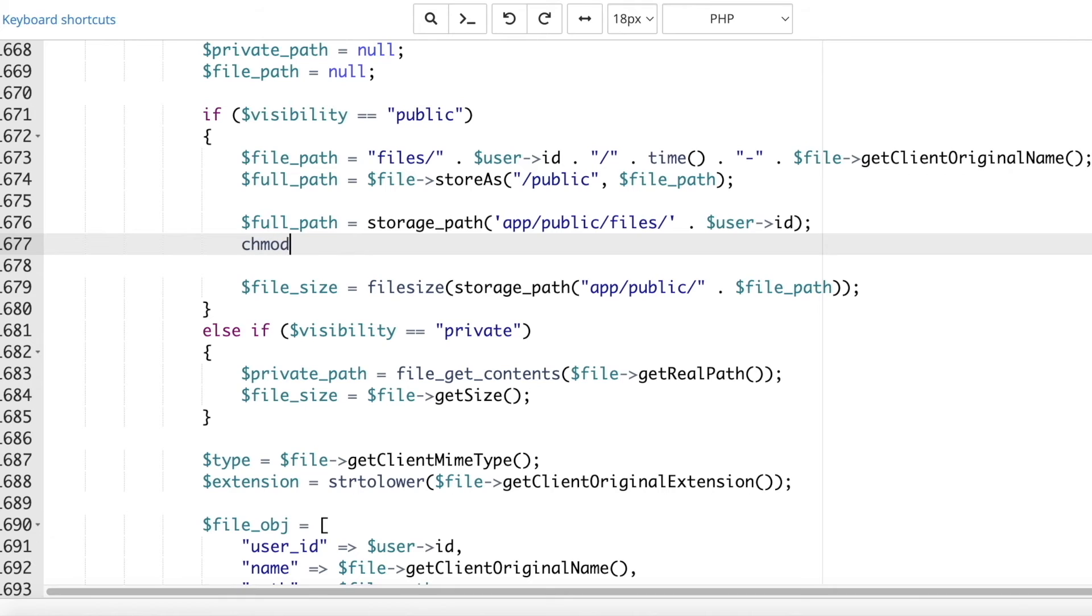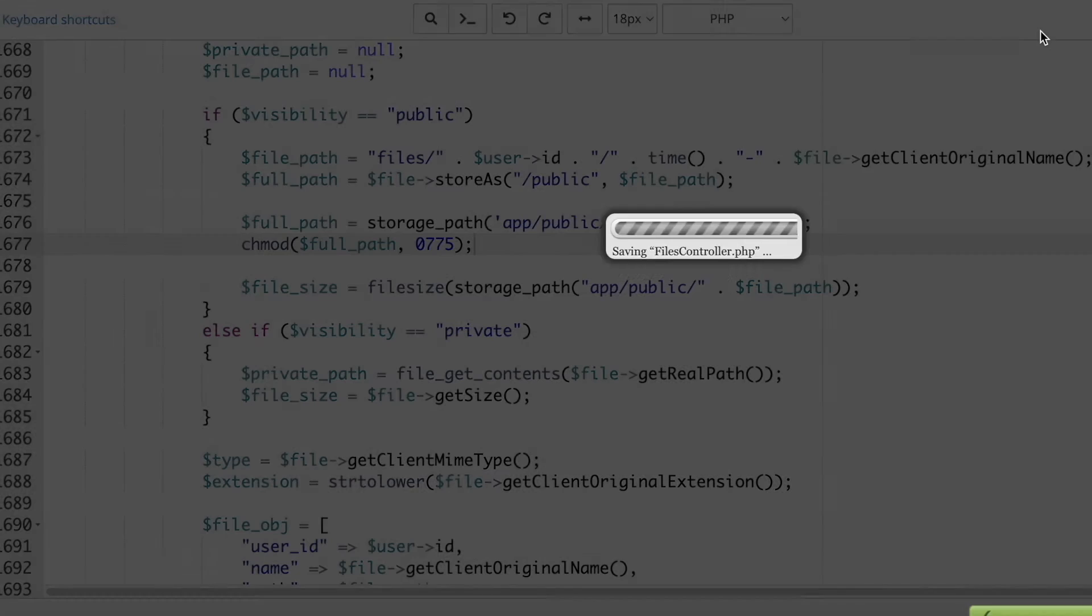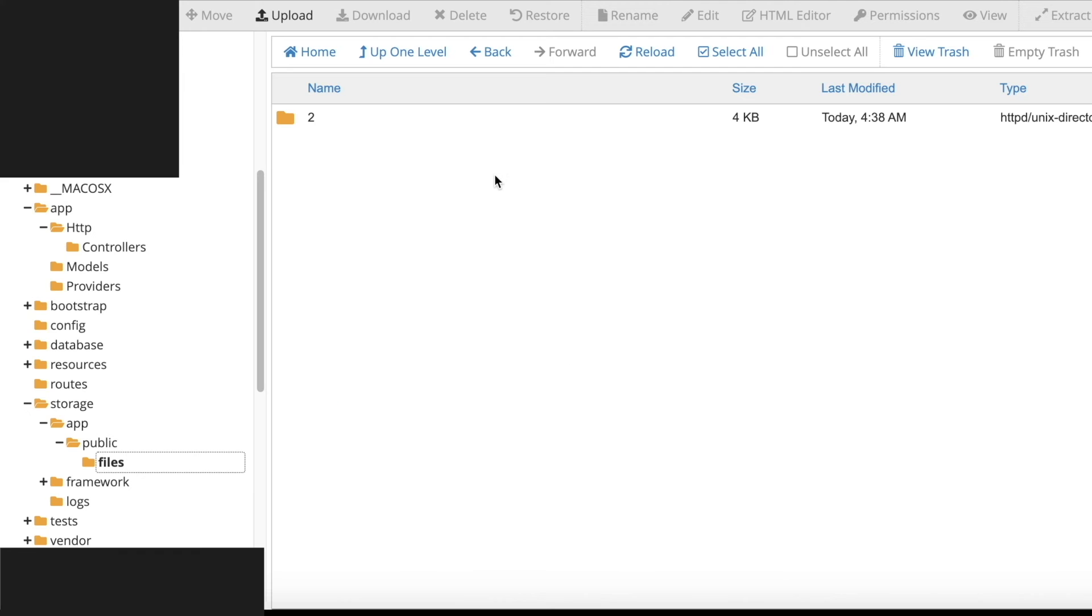Then set its permission as 775. Means you can read, write and execute this folder. You will not have permission to execute files in it. Because otherwise, a hacker can put malicious file in it and execute it.